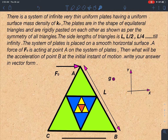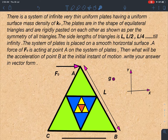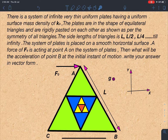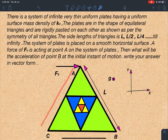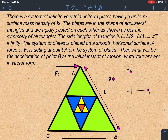There is a system of infinite very thin uniform plates having a uniform surface mass density of K0. The plates are in the shape of equilateral triangles and are rigidly pasted on each other as per the symmetry of all triangles — meaning the centroid of all triangles is at the same location. If the first plate has side L, the next has side L/2, joined at the midpoint. All of them are equilateral triangles, so that symmetry is maintained.